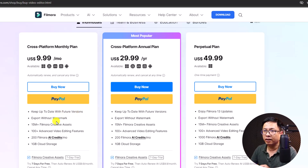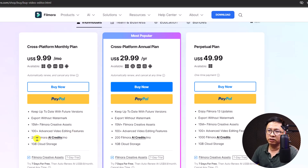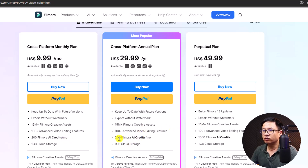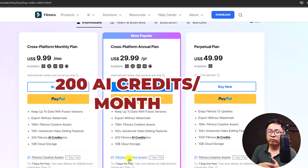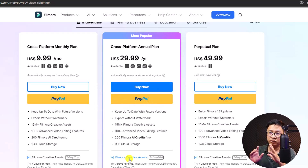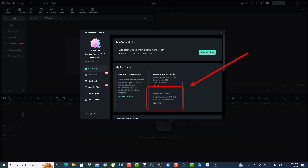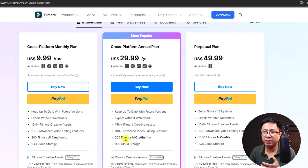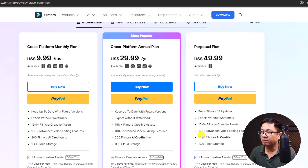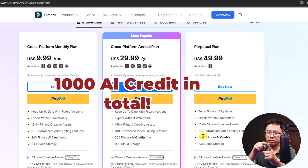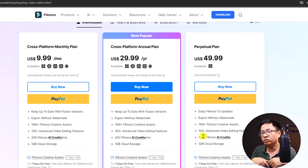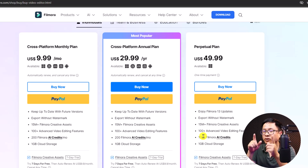You can export without watermark and get Filmora Creative Access with 100+ advanced video editing features. The most important information: you have 200 Filmora AI credits per month on the annual plan. Previously, if you purchased an annual subscription you could use AI credits for free without any limitation, but now you can only use 200 AI credits per month. For the perpetual plan, the number of AI credits you can use is only 1,000 total — after finishing 1,000 AI credits you need to purchase a new package.